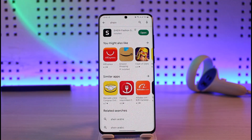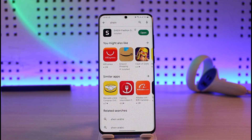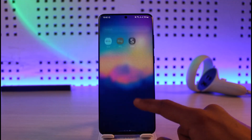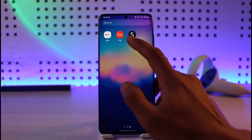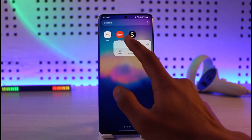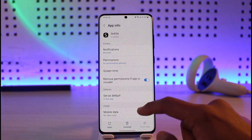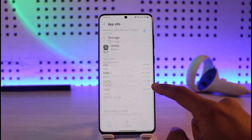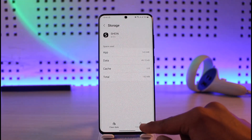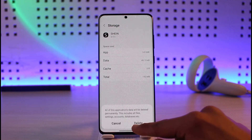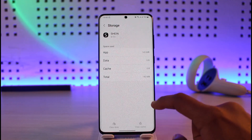Once you've updated the Shin application, go ahead and long press on the Shin app icon, then tap on the 'i' button. Navigate to Storage, clear cache files, and if possible also clear the data.